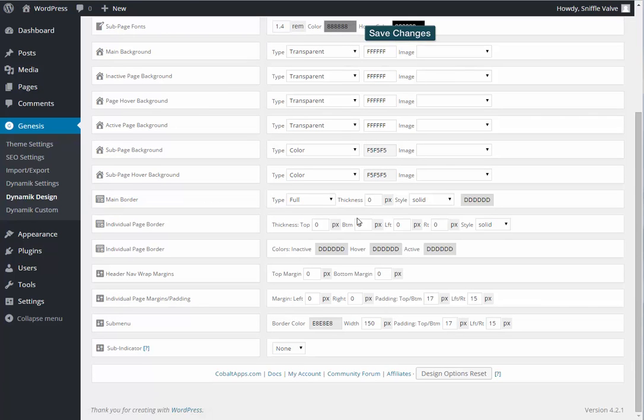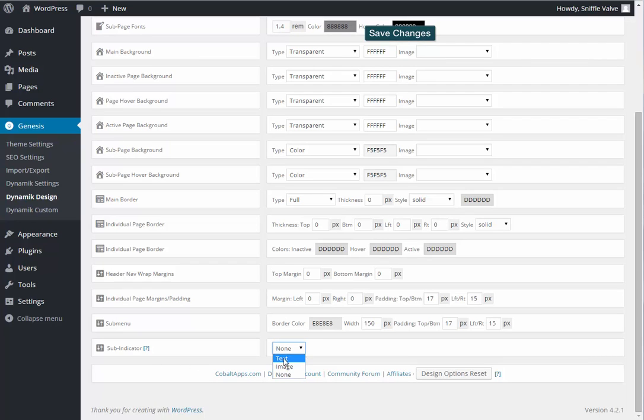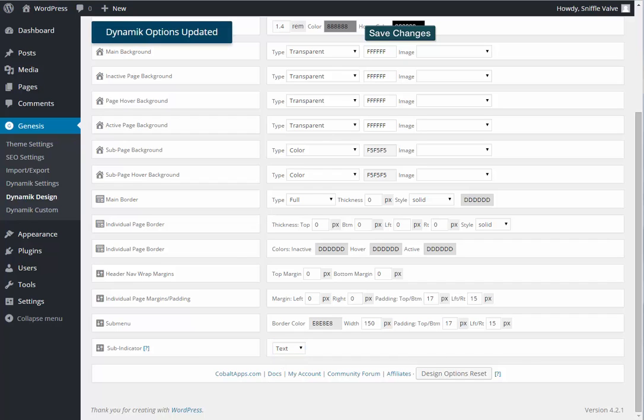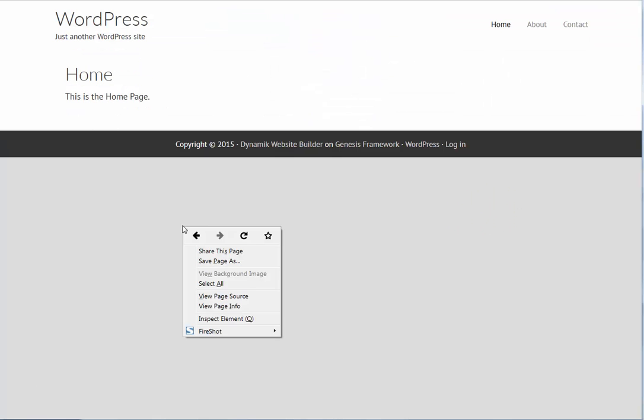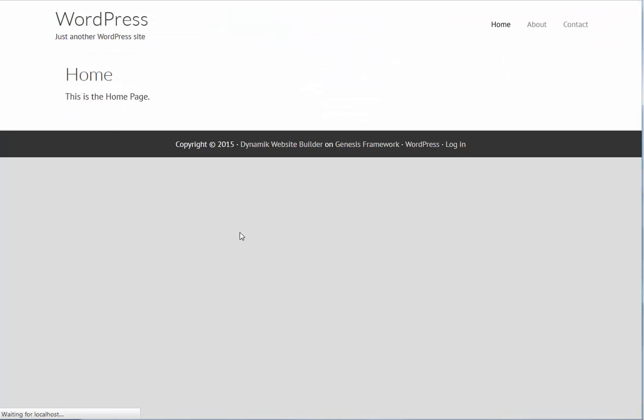So now this is the header nav, so this is where we're going to style that. And if we go back down to the bottom, we'll see a sub indicator for that as text. Save changes, have a look, reload, and there it is.